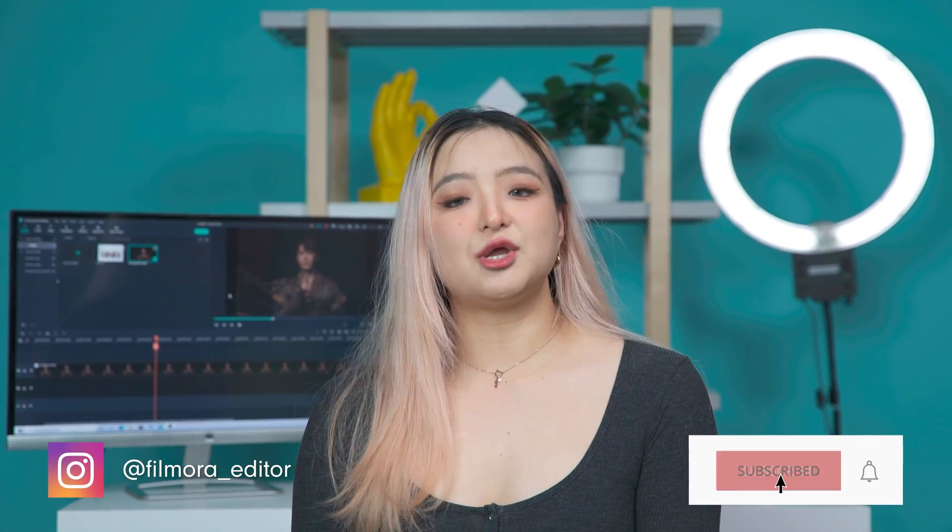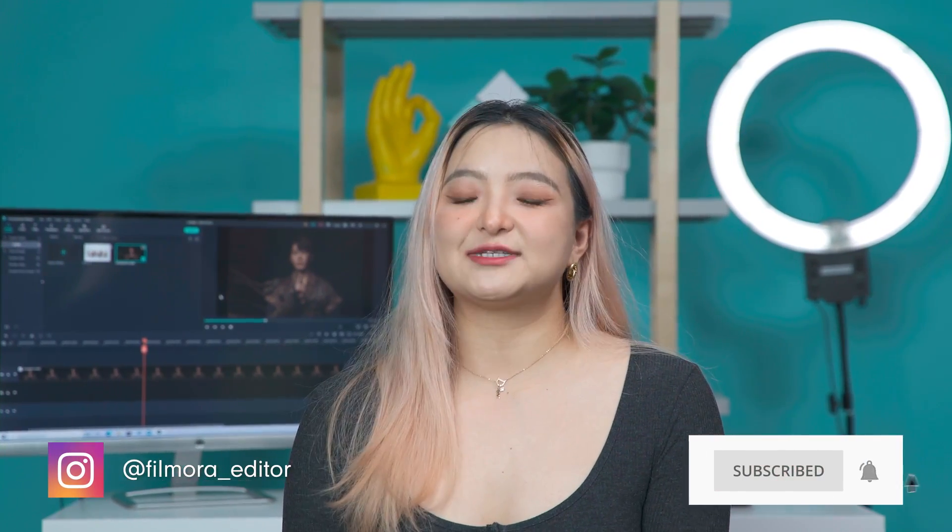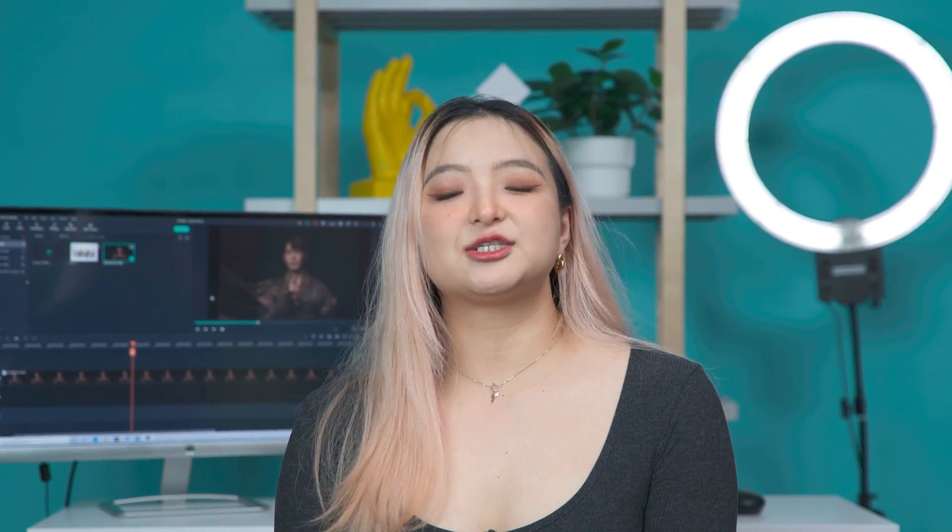Hi everyone, it's Chloe from Wondershare Filmora here to empower your inner video creator. Coloring helps to give an emotional punch to your videos. Different colors could affect the mood and feel of the videos in various ways. Let's check out some examples.